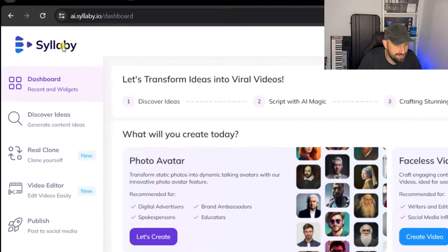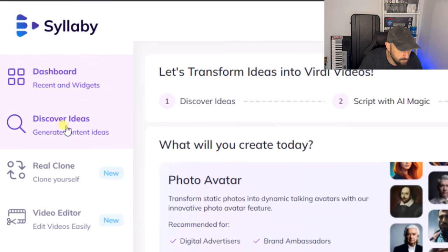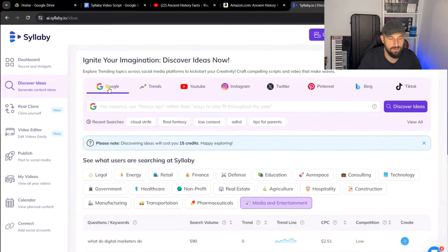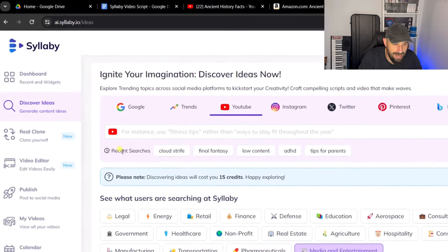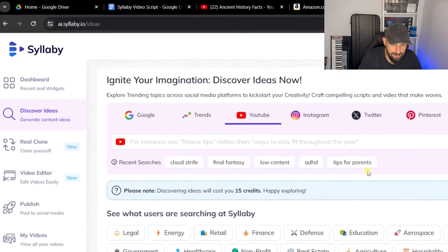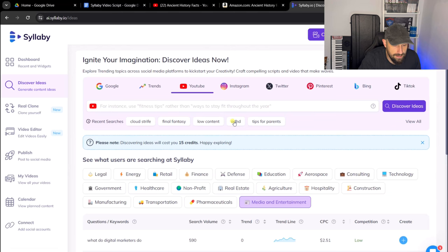I am on the Syllabi dashboard. What we need to do is find topics for our niche. Let's go to Discover Ideas. I'm going to click onto YouTube. You can see here I have got some recent searches which I have done. I did a cover for an ADHD notebook previously. We're going to continue with that theme — ADHD notebook. I typed in ADHD into Syllabi and it gave me this result.